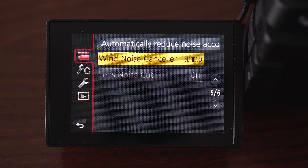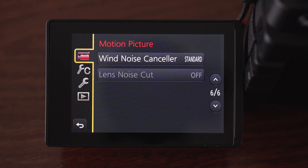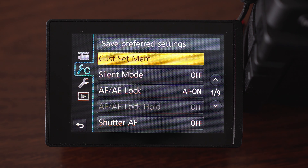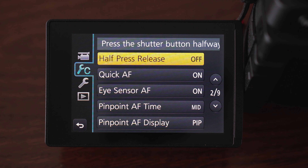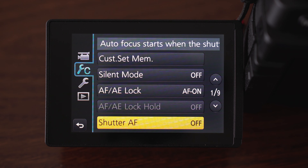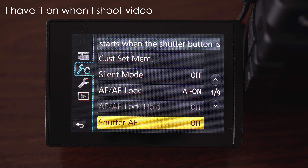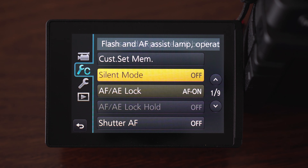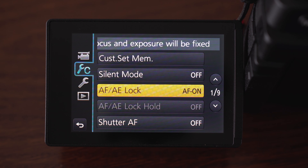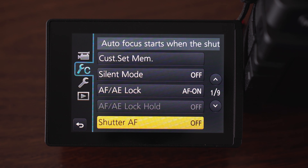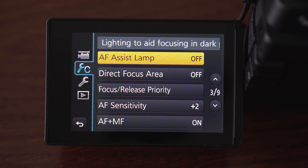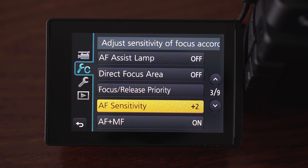Now we will take a look at some custom settings that affect the video. Shutter AF — it is what it says. It also works in video; I have it off because I use back button focusing, which is the AF/AE lock switch that also works in video. AF sensitivity I have at plus two all the time and I would still like much faster AF.